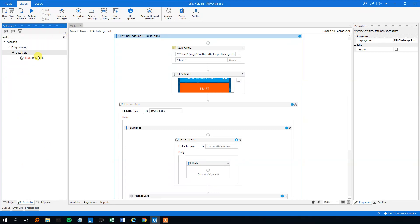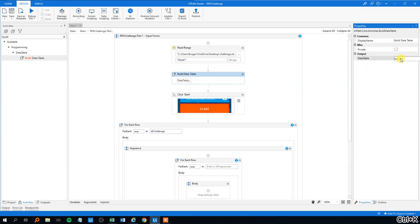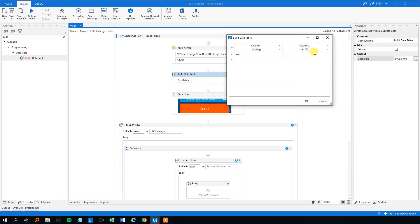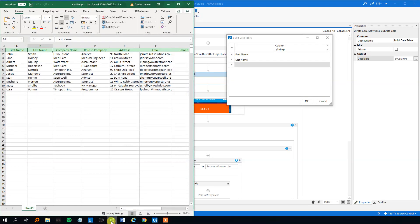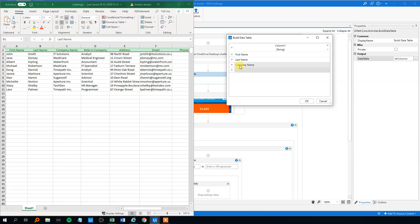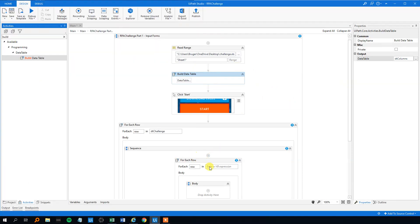So we will build a data table. We will output it to ctrl-k, dt columns, like this. And in the data table we will just have one column, and that could be first name, last name. We got company name, we got role in company, we got address, we got email, and we got phone number. This one should do it. Now we build a data table and now we can iterate through each of these strings to make a dynamic selector.